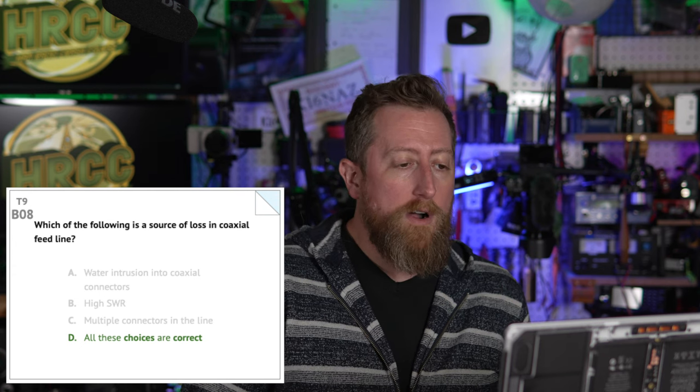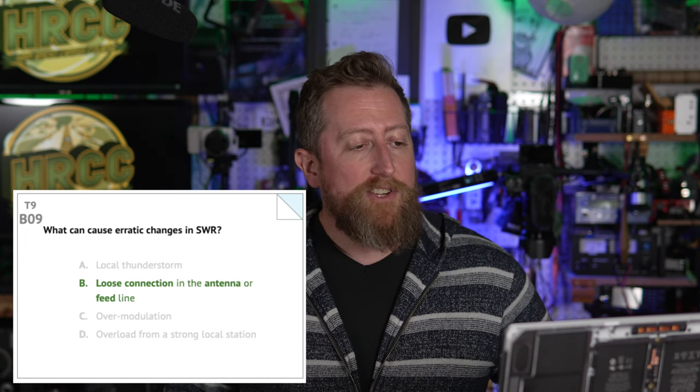Bravo 08: Which of the following is a source of loss in coaxial feed line? Answer D — all of these choices are correct: water intrusion into coaxial connectors, high SWR, and multiple connectors in the line. Any of those things will add to losses in your coax feed line. Bravo 09: What can cause erratic changes in your SWR (standing wave ratio)? Answer B — loose connections in the antenna or the feed line. If you experience issues where things just keep changing on you, it's very likely a connector issue that needs tightening up.